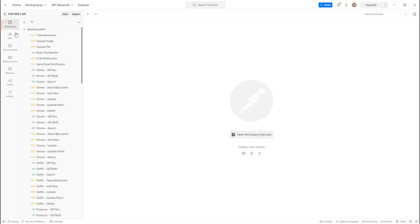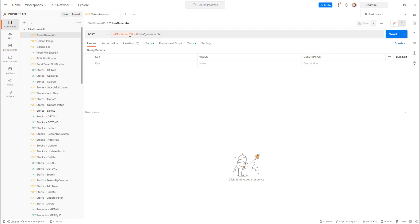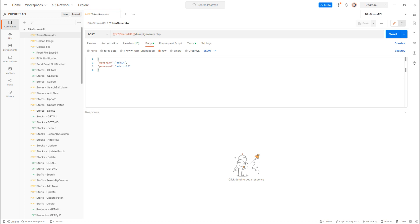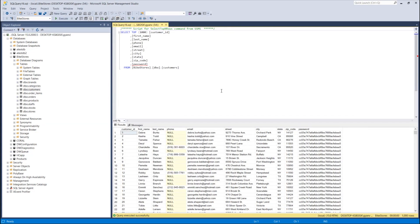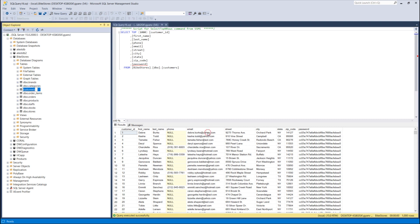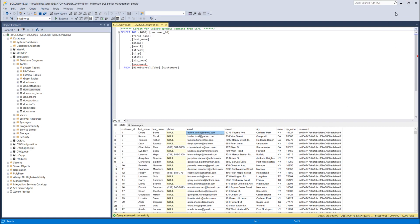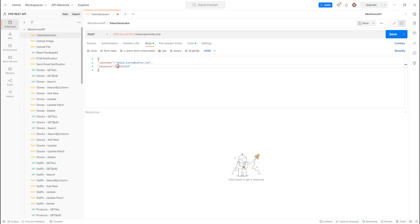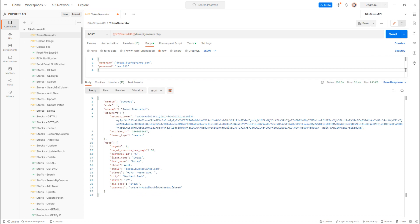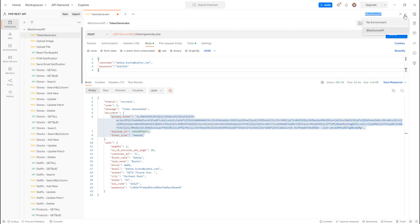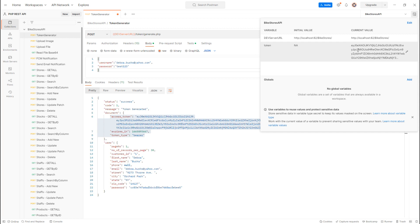Going to token generation, I select the environment, then pass the username. Since we used the customer table for authentication, I use an email from the customer table and the encrypted password. I click Send and it generates the token.